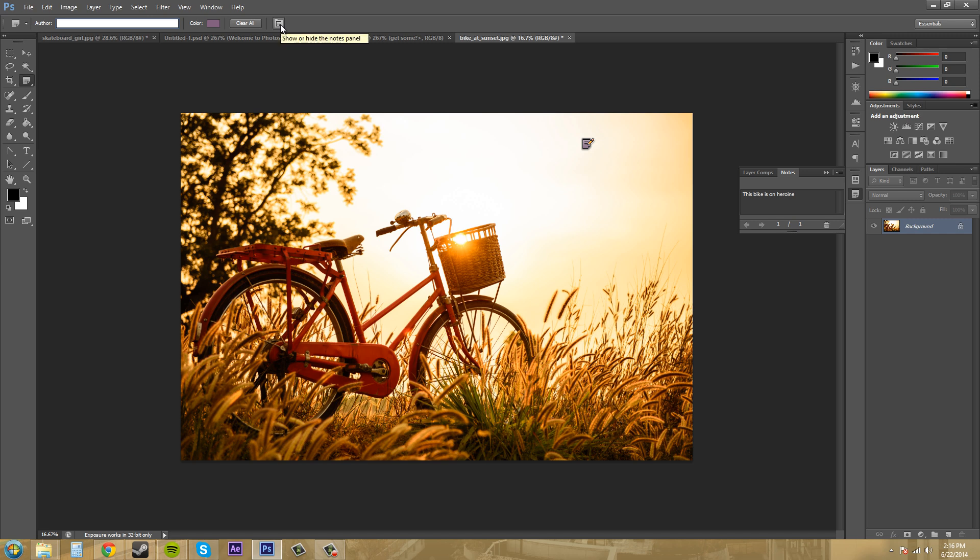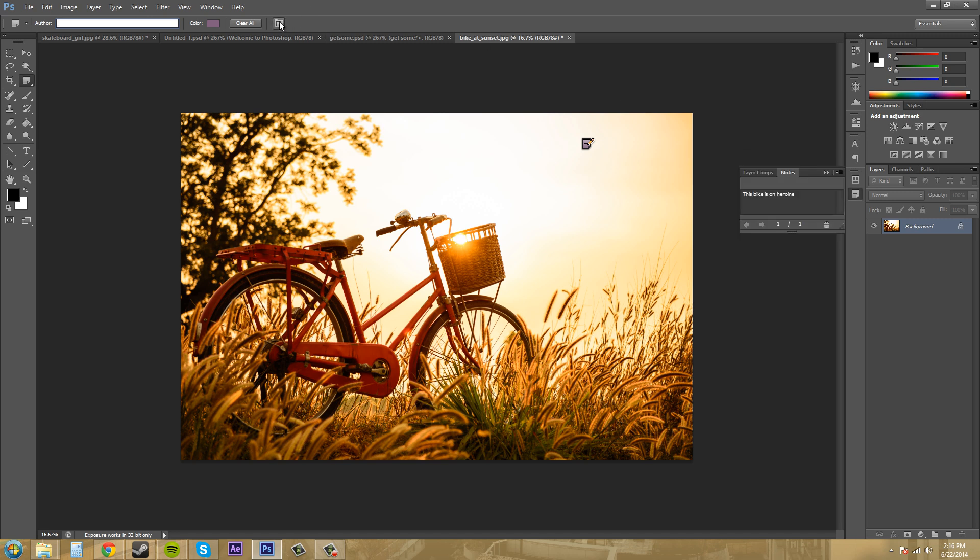And this shows or hides the note panel, which is this right here. So if I click on that, it's going to show or hide the note panel.